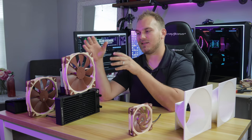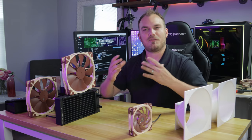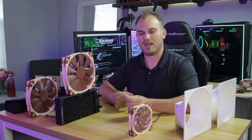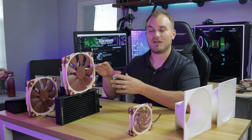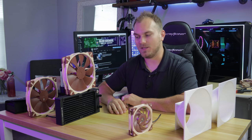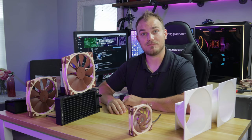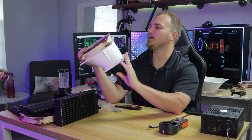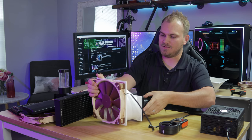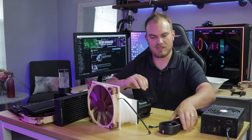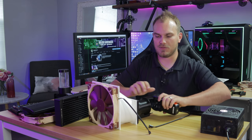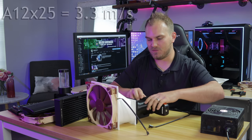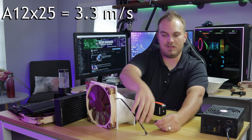So that's what we're going to do first. We're going to see how, we'll see how the airflow looks with our anemometer. And then we'll see how the temperatures look when it's mounted up. So here we go. All right, so we're set up with the big guy here, the 200 millimeter. Let's see exactly what it scores in comparison to the A12X25.